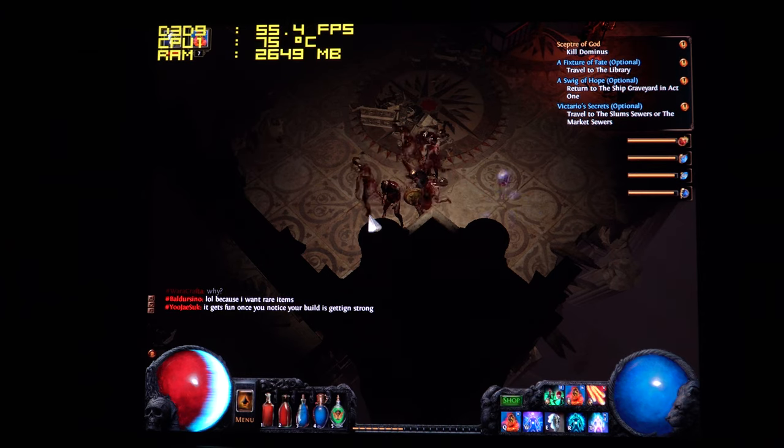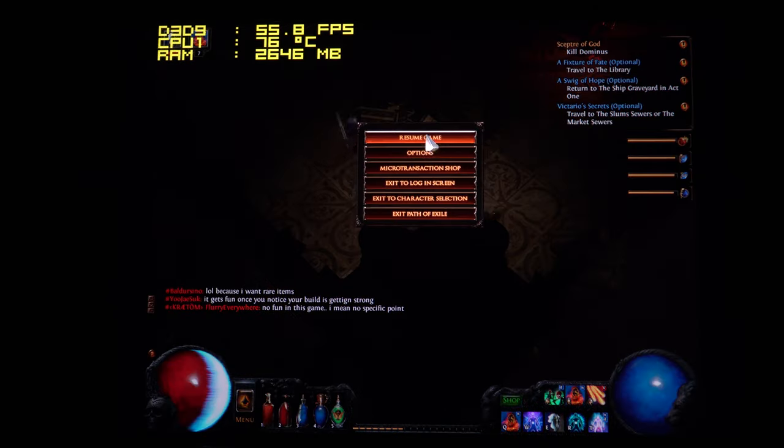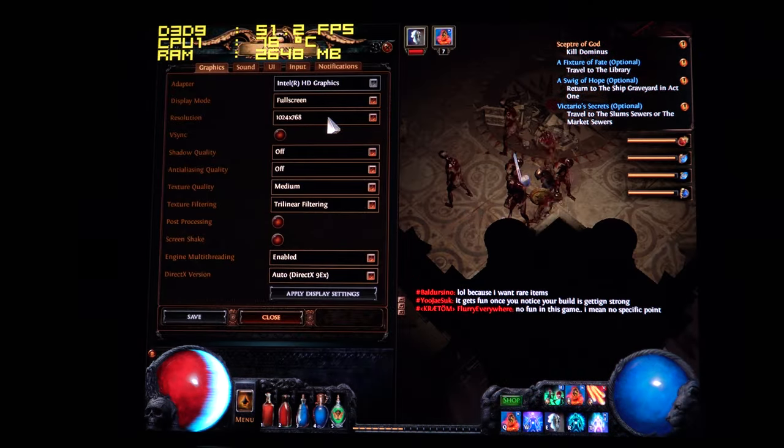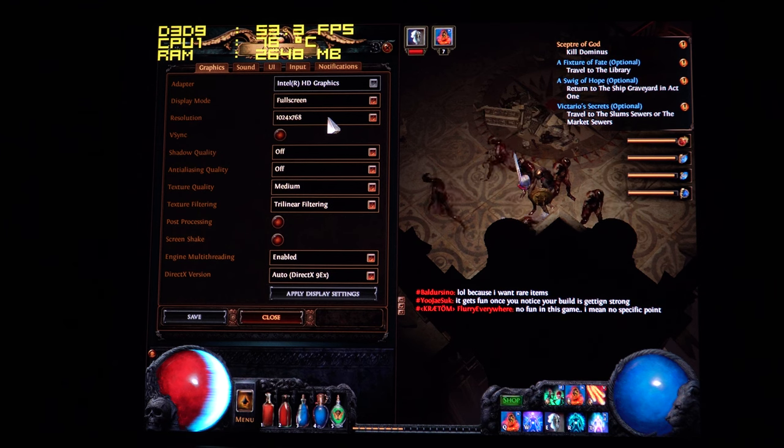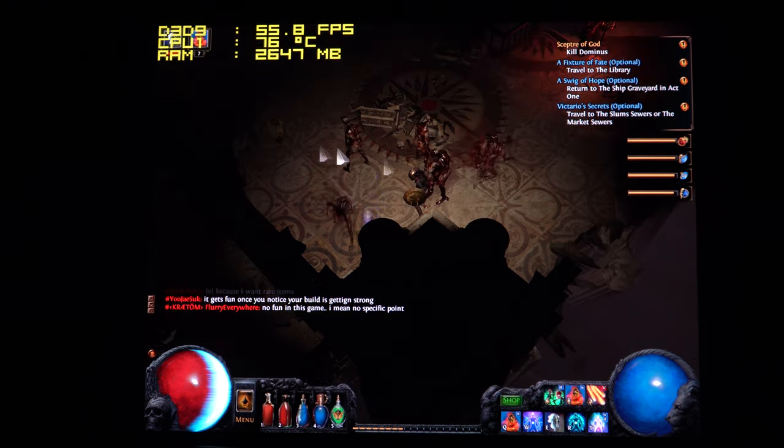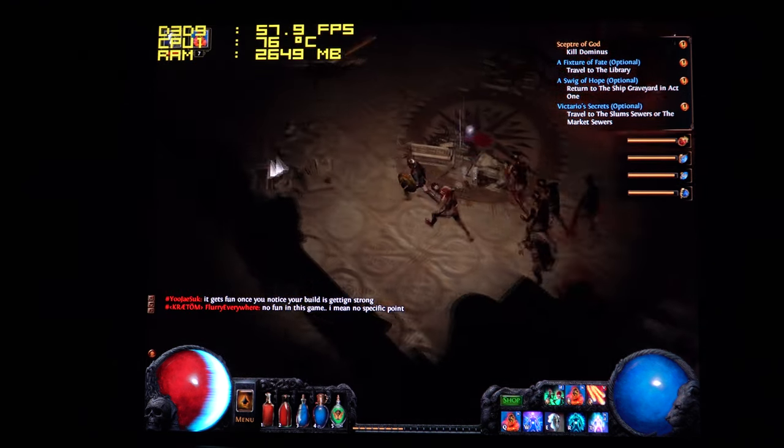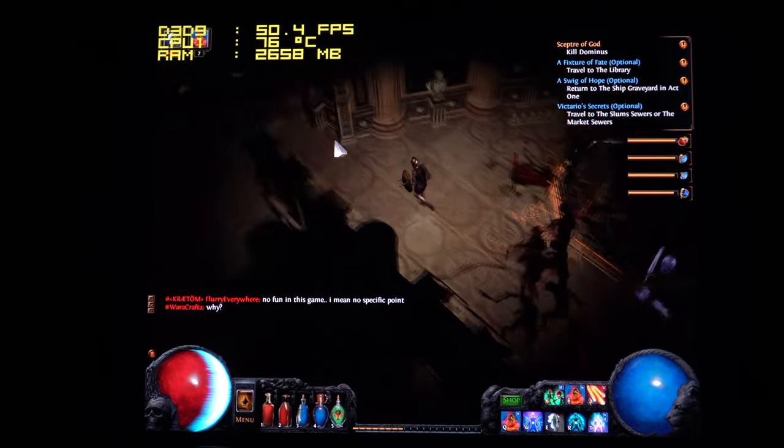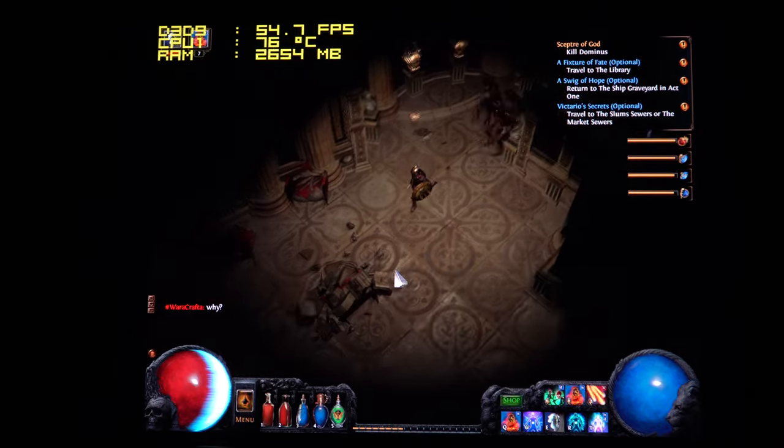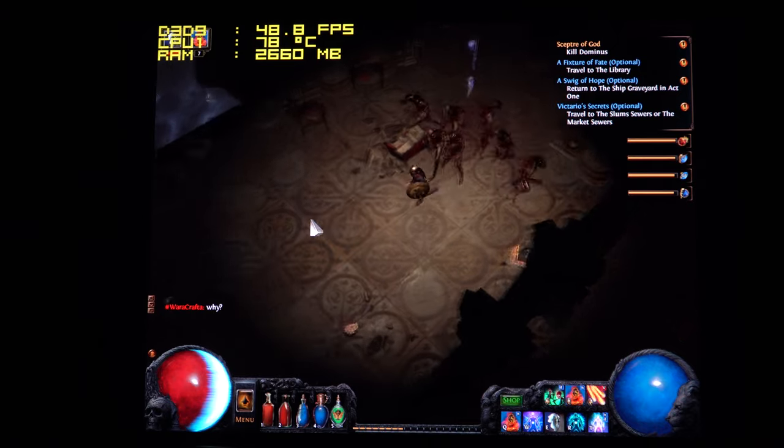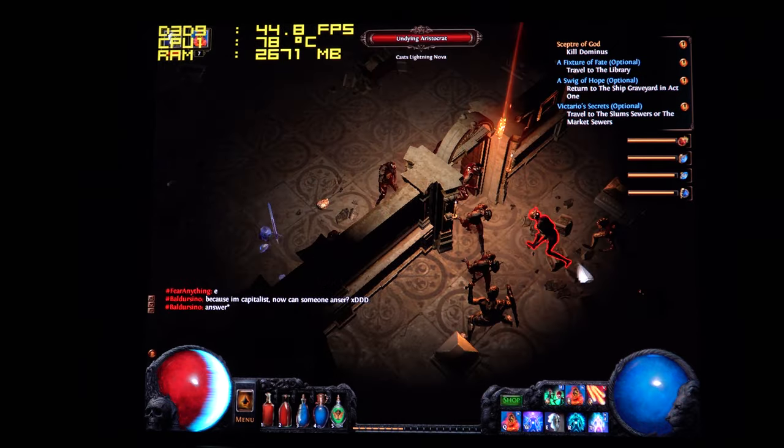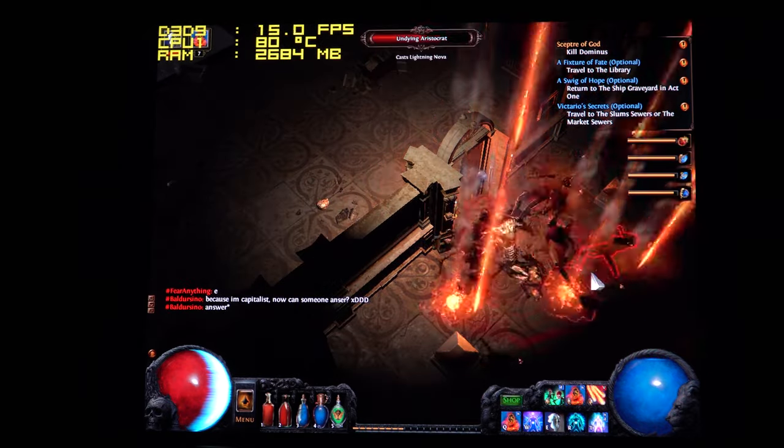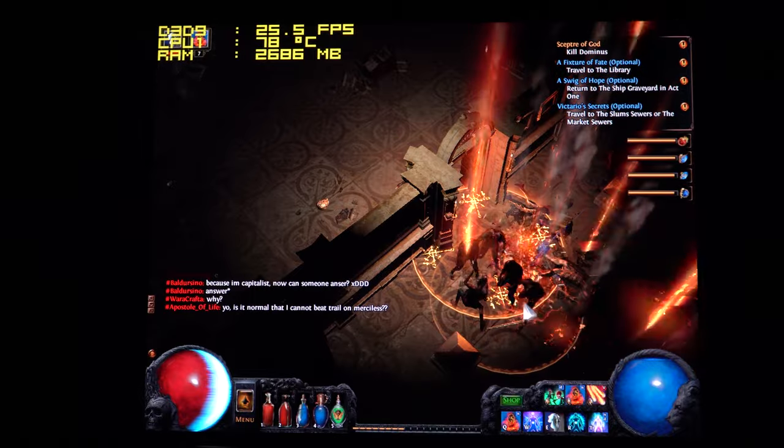This title here is Path of Exile. Now I'm running at 1024x768 on lower settings just to keep the frame rate up nice and high there. And I haven't played this game in so long so I don't really know what I'm doing. But I'm playing as a summoner here. You can see there are a few little dips and lags.